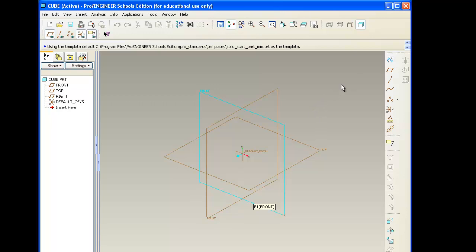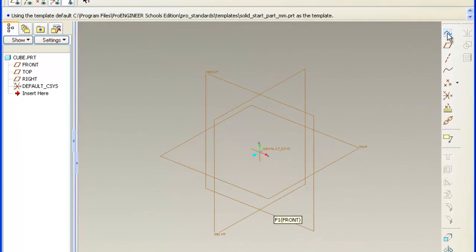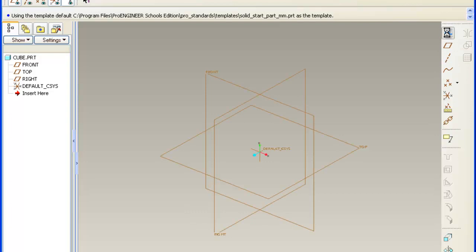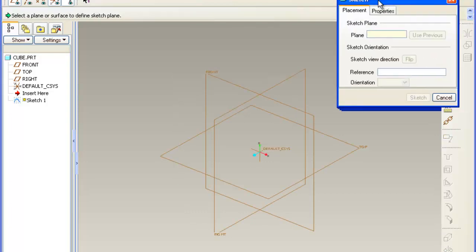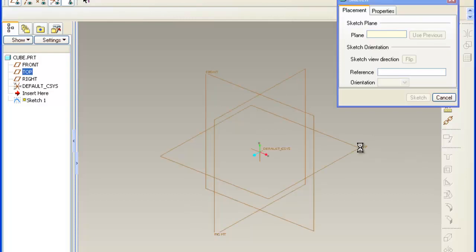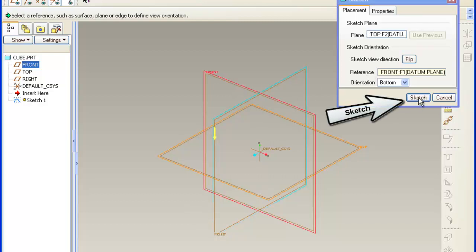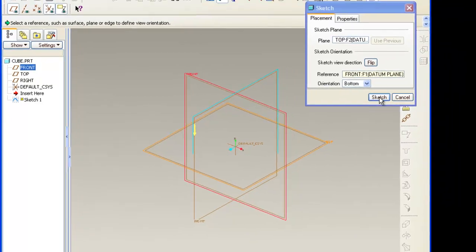To do this, we'll use the sketch tool which is the blue graph icon in the upper right of our screen. When we select this, it gives us a sketch box. Our sketch box is blank because it's asking us what plane we want to work on. If we select the top work plane from the viewing screen, it should fill in the plane and reference it to the front. When we select sketch, this will give us our sketching window.